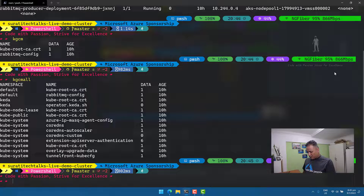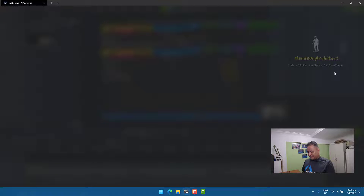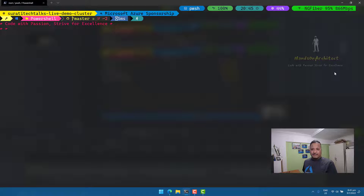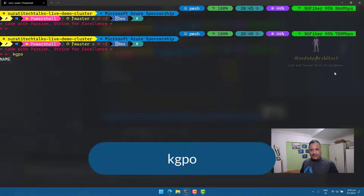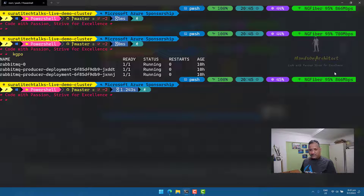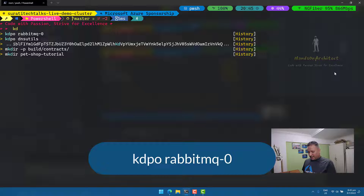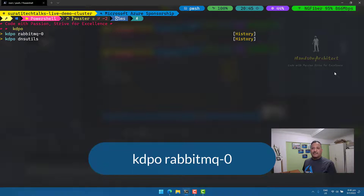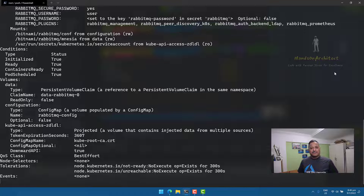Let's also look at the describe command. First I run 'kgpo' to get the list of pods in the default namespace — there's a pod called 'rabbitmq-0'. Then using the describe alias: 'kd' for kubectl describe, 'po' for pod, and the pod name 'rabbitmq-0'. This gives us the full description of that pod, showing how easy it is to work with these aliases.